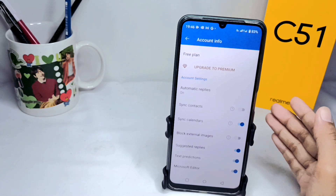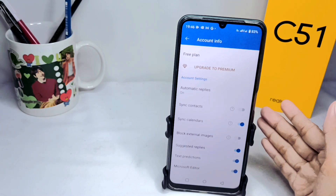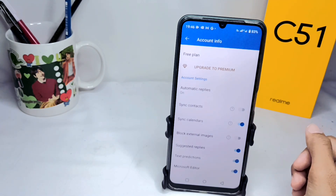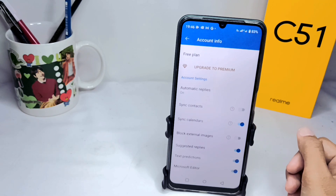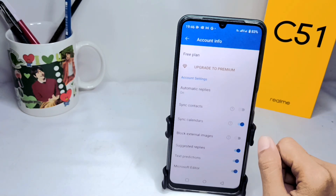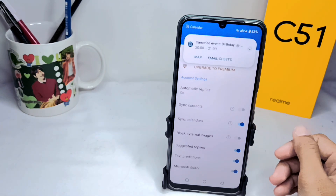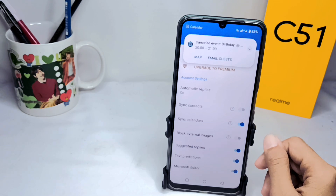Well, that's the tutorial on how to synchronize the calendar on the Outlook app on an Android device. Don't forget to subscribe to get other information from this channel. Thank you.